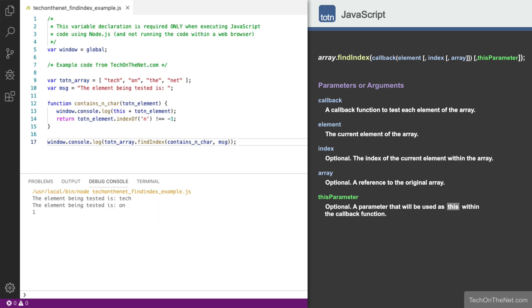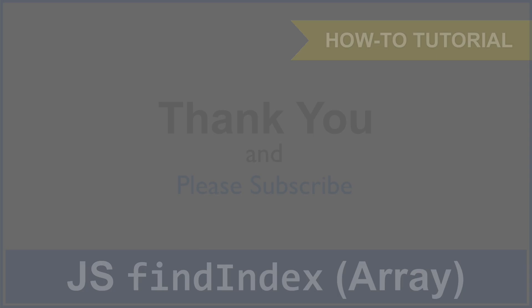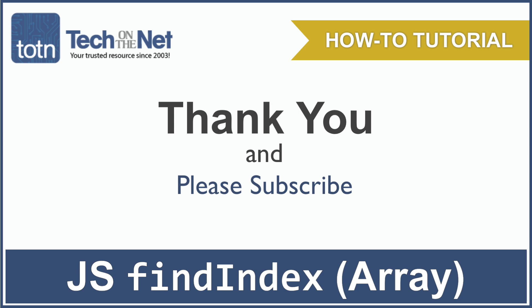This covers a few basic examples of how to use the FindIndex array method in JavaScript. If you found our tutorial helpful, please leave a like on this video, and don't forget to subscribe to our YouTube channel for more great JavaScript tutorials.